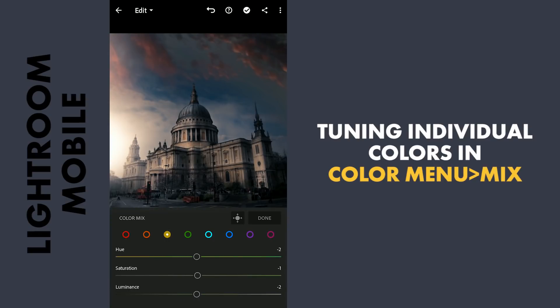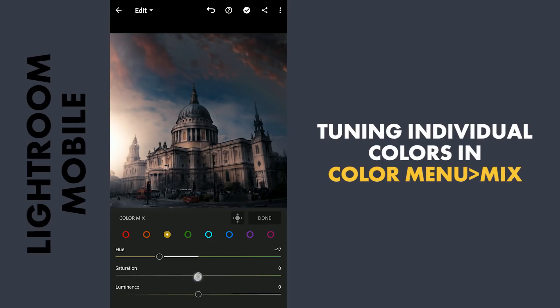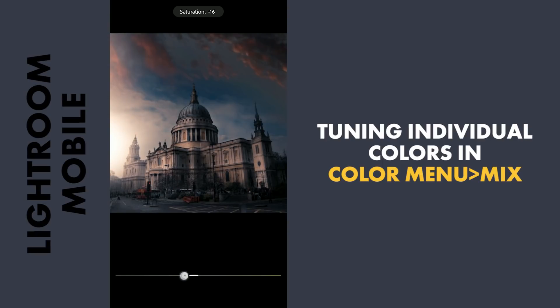Moving the yellows towards orange. Decreasing the saturation a bit.